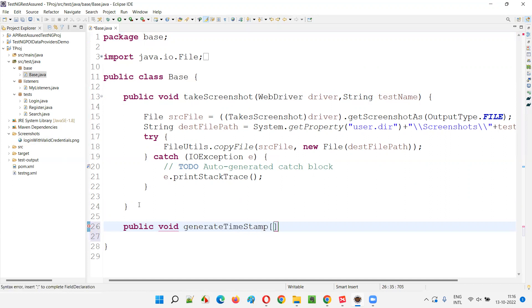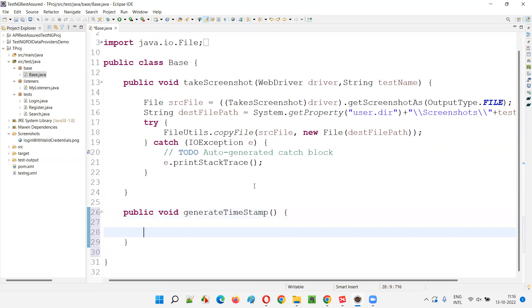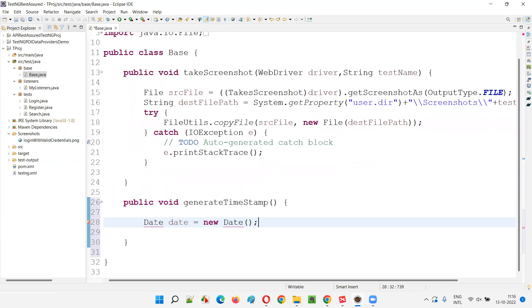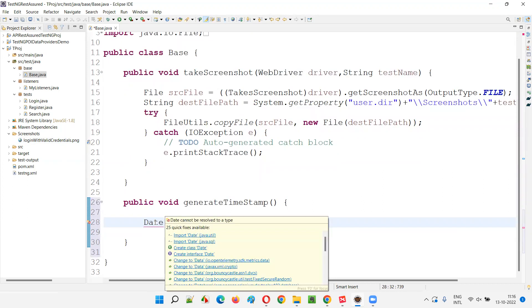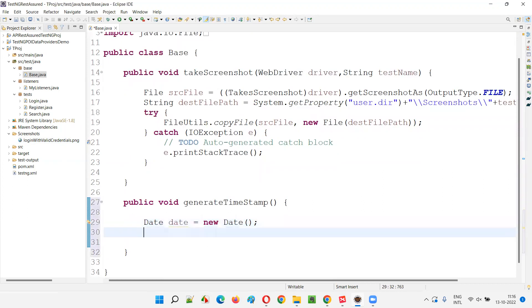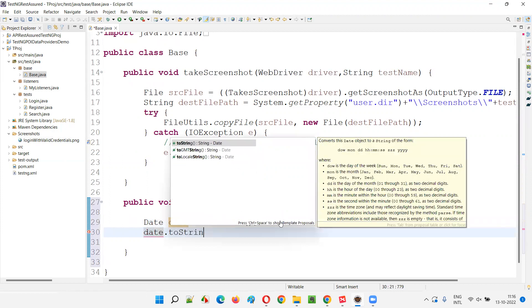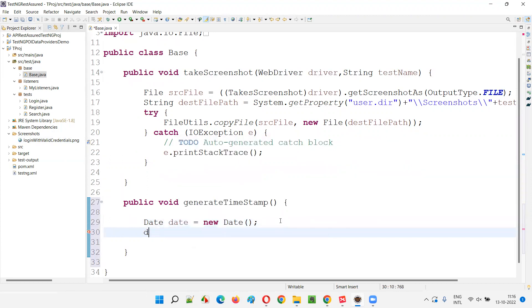In the base class, I'll create a public void generateTimestamp method like this. Here, what I will do in generateTimestamp is write the code. Date equals new Date - this code is from Java. Date dot toString - so I'll simply return directly.